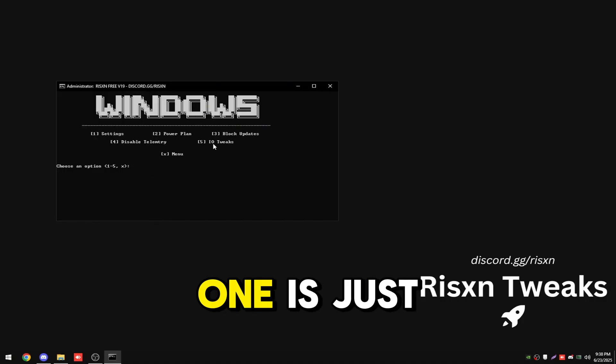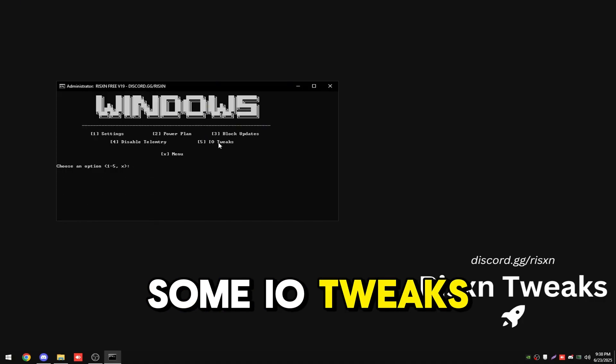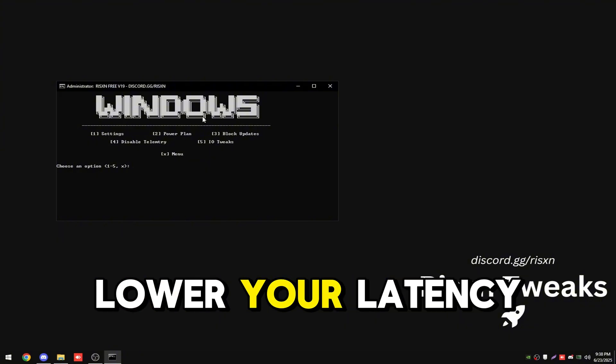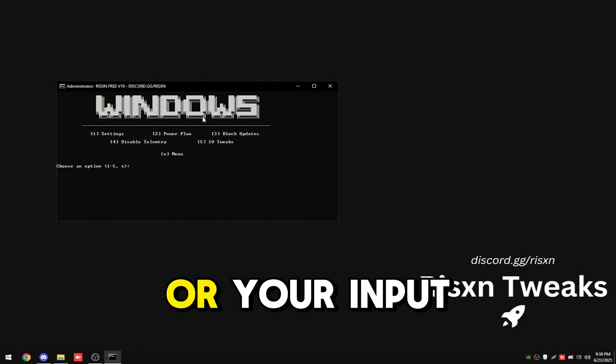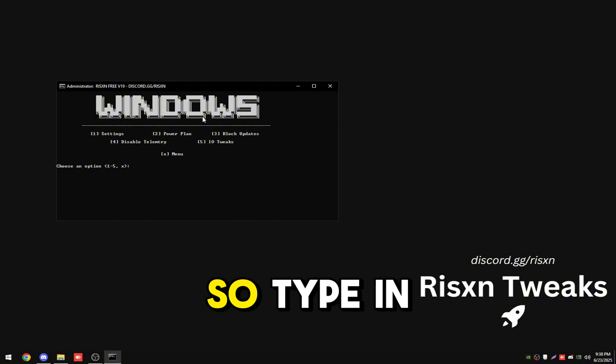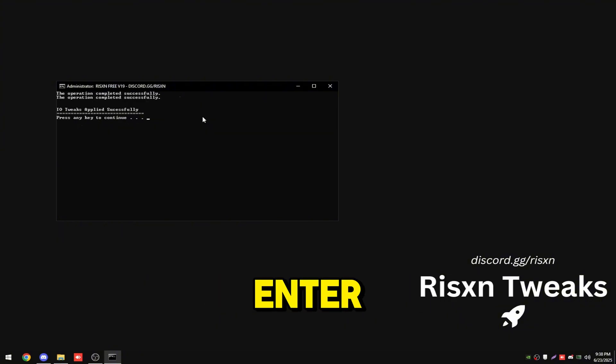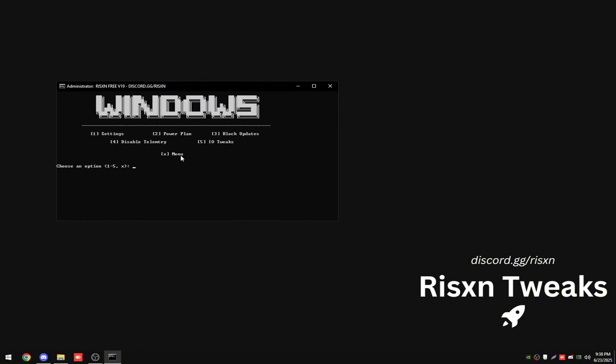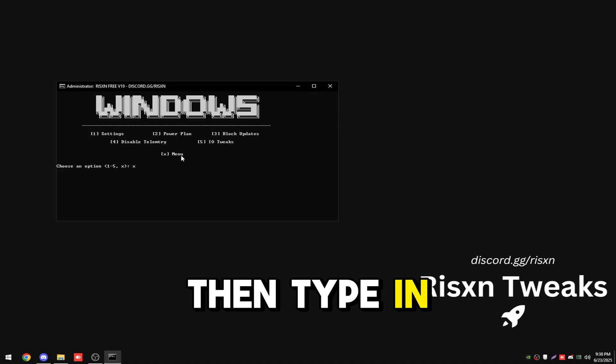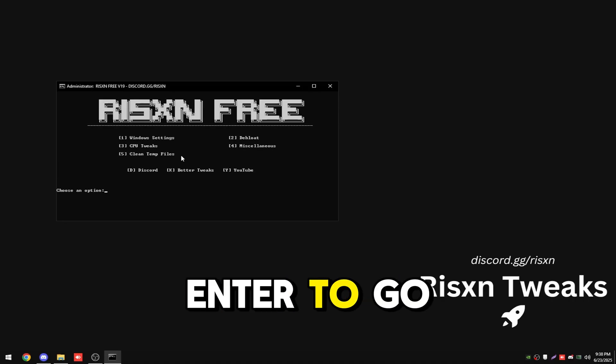The fifth one is just some IO tweaks. This is going to lower your latency or your input delay. Type in five and hit enter. Then type in X and hit enter to go back.